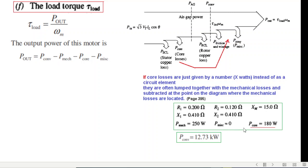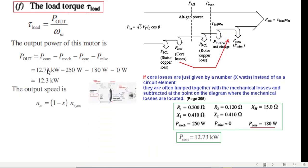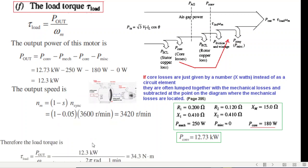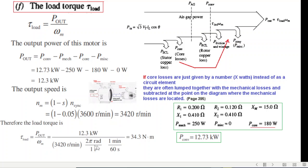We know the values of all these losses, so plugging in P_converted, P_mechanical, P_core, etc., the output power P_out is 20.12 kilowatts. For omega_m, the mechanical speed is less than synchronous speed by a factor of (1 minus s). We know slip and synchronous speed, so we calculate the mechanical speed and then convert to omega_m: mechanical RPM divided by 60 times 2π radians. The load torque comes out to 34.3 Newton-meters.